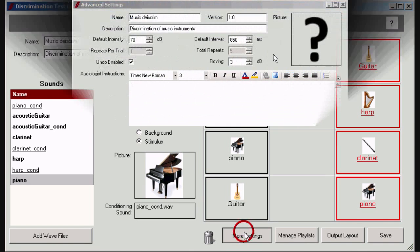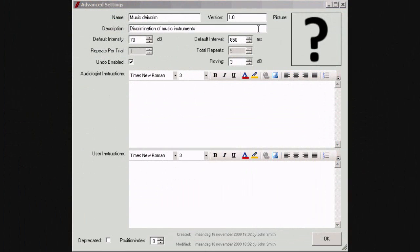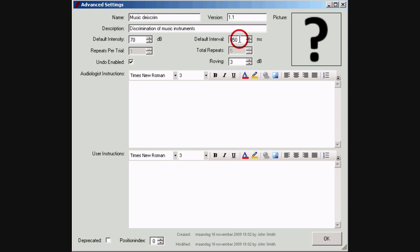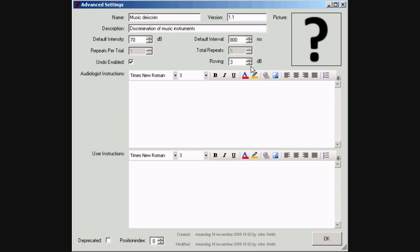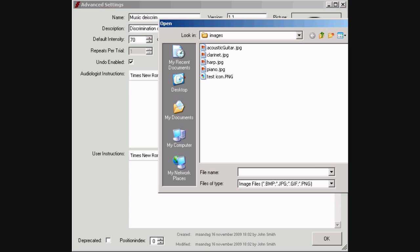More settings can be defined if wanted. You can attribute a test version to the test. You can change the default interval between two consecutive presentations. You can change the roving level. Sounds are presented at a level between the set intensity minus the roving level, and the set intensity plus the roving level. An icon can be added to represent the new test.